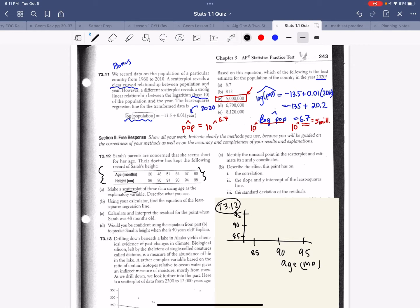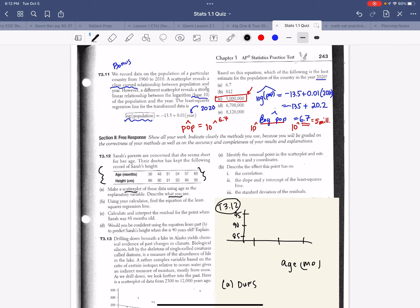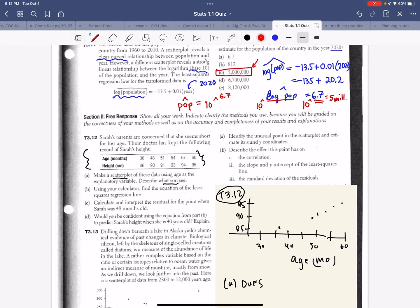The question says to make a scatter plot and describe what you see, so that's something we need to be prepared for. Plotting the points — first dot around 30 months, then 48/90, 51/91, 54/93, 57/90, and 60/95. If we go to Staplet we'd probably see a line of best fit. What would we say about this data?